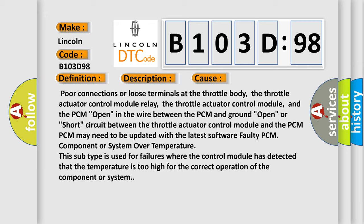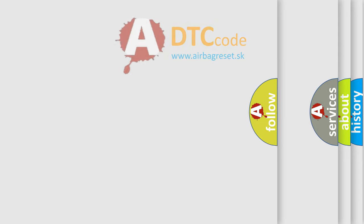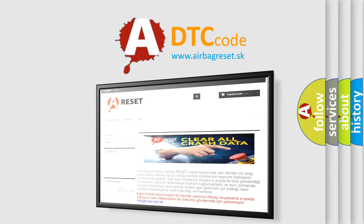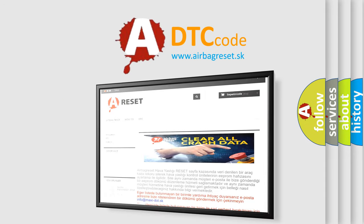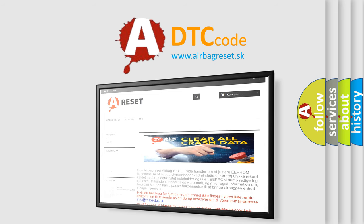The Airbag Reset website aims to provide information in 52 languages. Thank you for your attention and stay tuned for the next video.